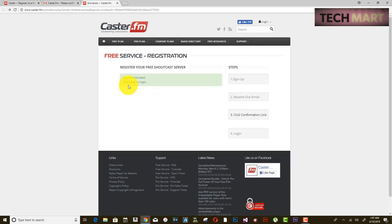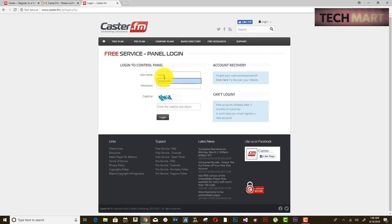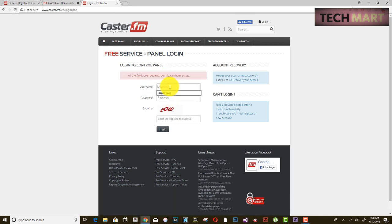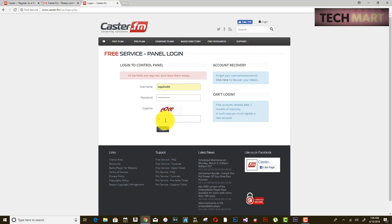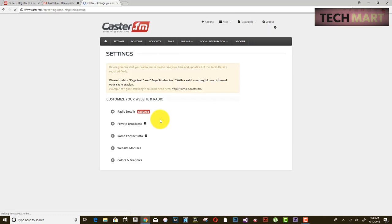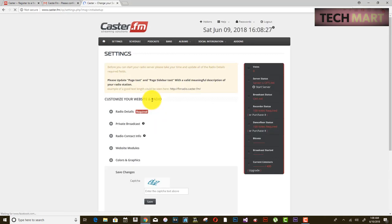Now that your account has been activated, let's log in. Enter your details and complete the captcha to make sure you are not a robot.